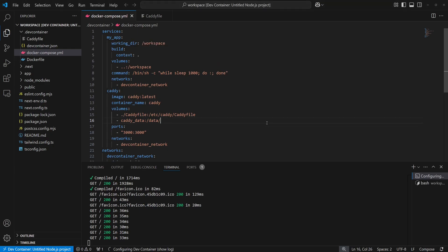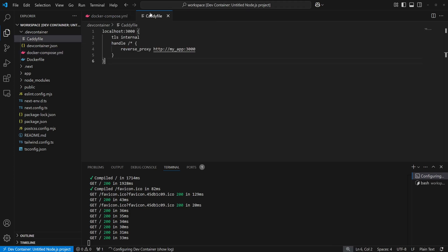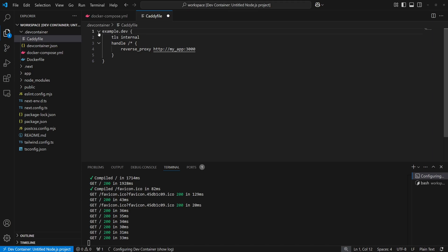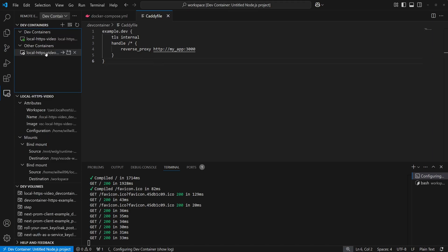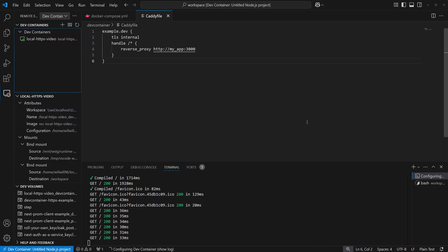The first thing we'll do here is update the caddy service to forward ports 80 and 443 for standard HTTP traffic. Next, we'll update the caddy file so it's configured to host on example.dev. Finally, we'll remove the caddy container so caddy will restart when we rebuild the dev container.